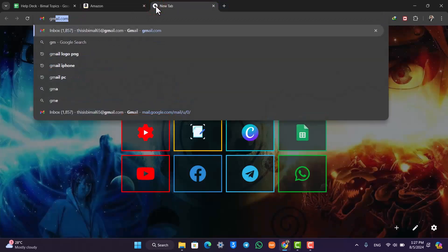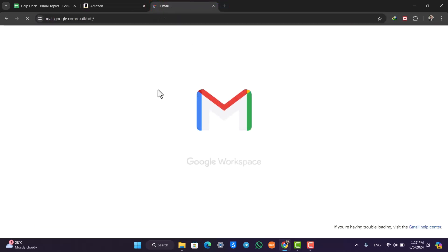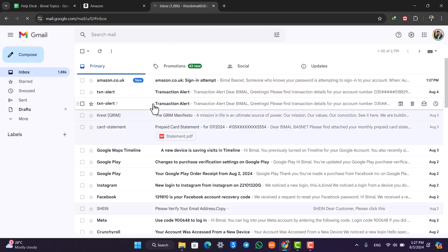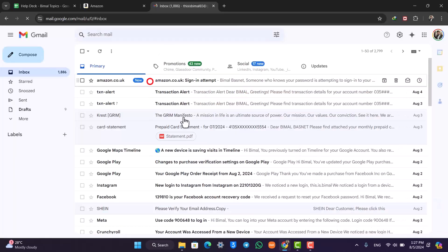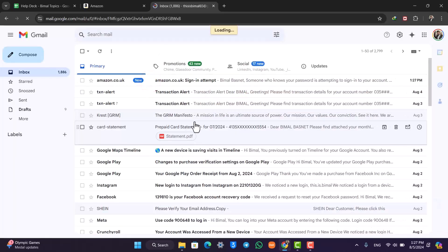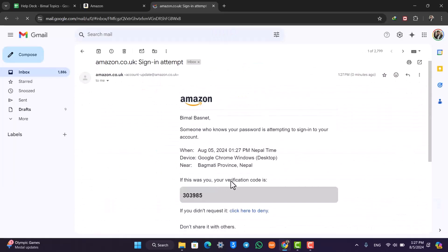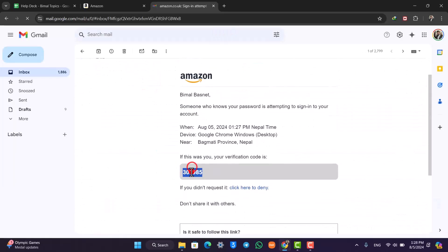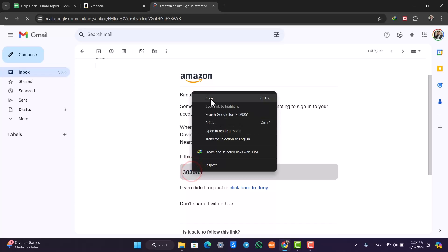So go to your respective email and just make sure that you have got the required verification code over here. I'll simply go ahead and select this code.